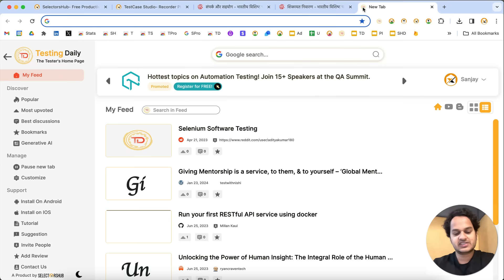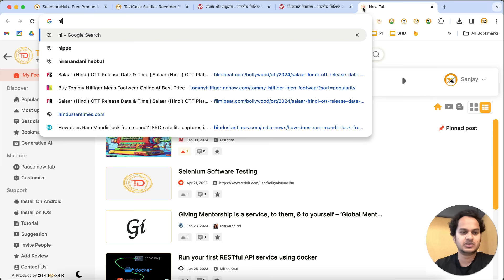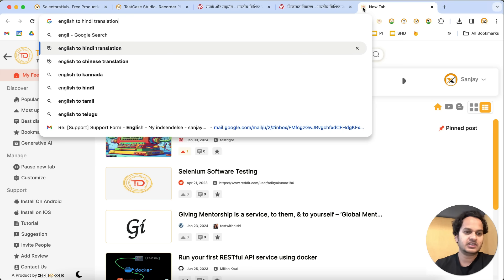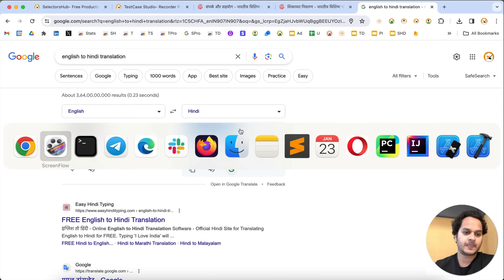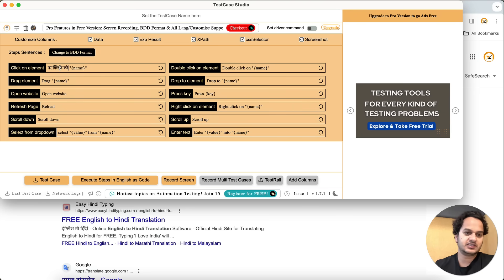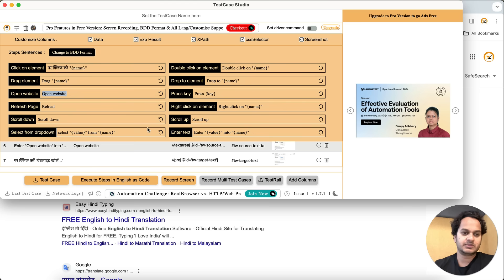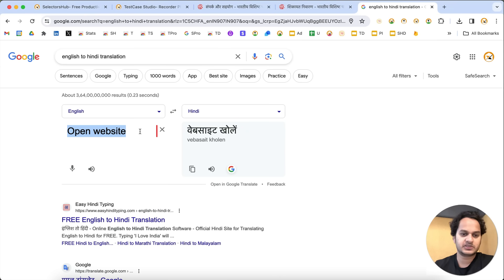Now what we will do is change these to Hindi. Use Google Translate — English to Hindi translation. Put in 'click on,' copy the Hindi translation, come back to Test Case Studio settings, and paste it there. Similarly, change 'open website' to its Hindi equivalent. You can change all the sentences here. I'm just changing some of them for demo purposes.